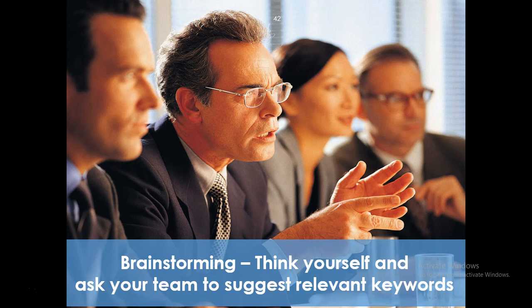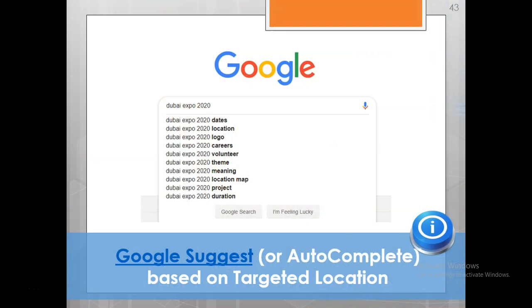I hope this video helps you to start doing keyword analysis. In the next video, I will talk about some keyword tools that are available to help you come up with better ideas for your product or service-related keyword research. Thank you so much.